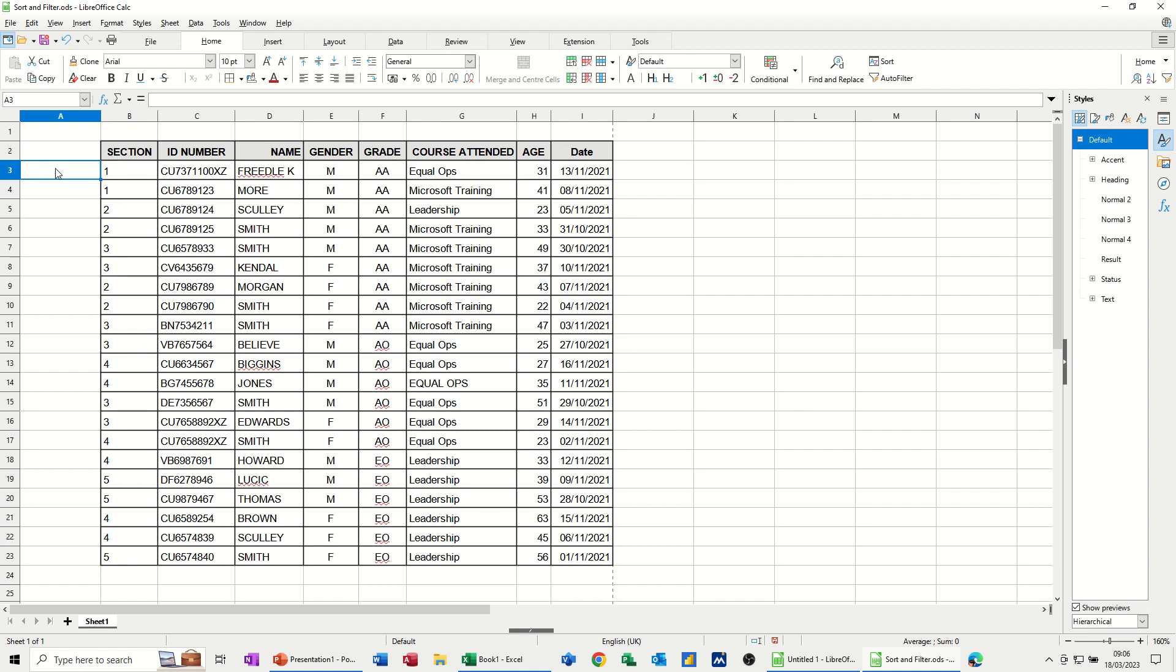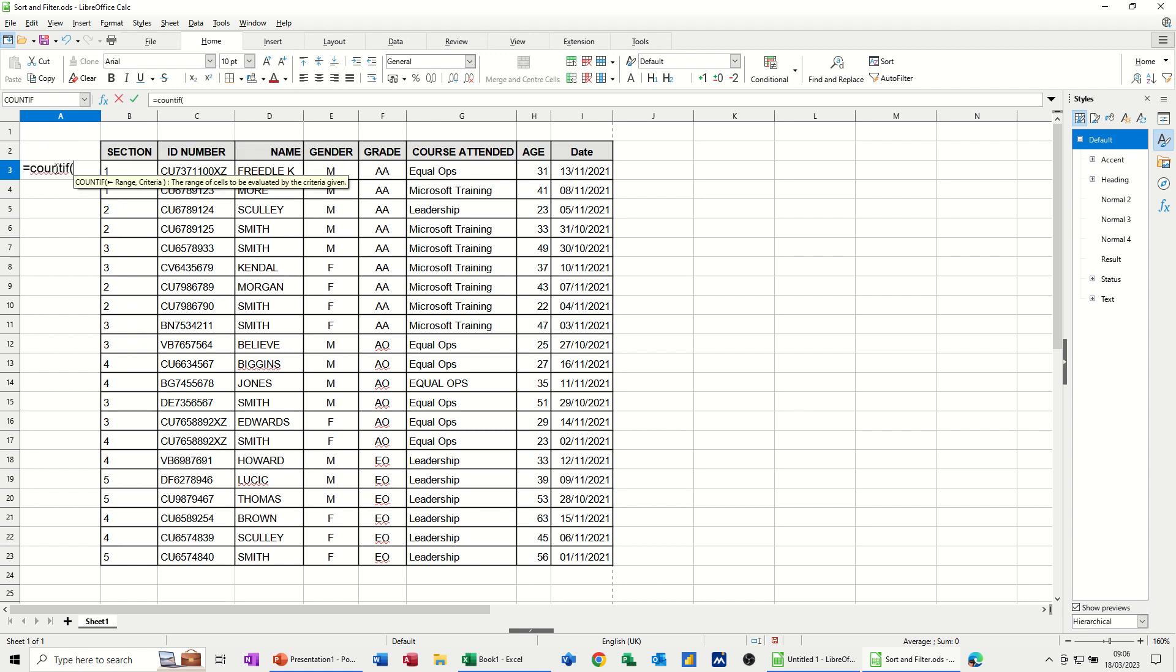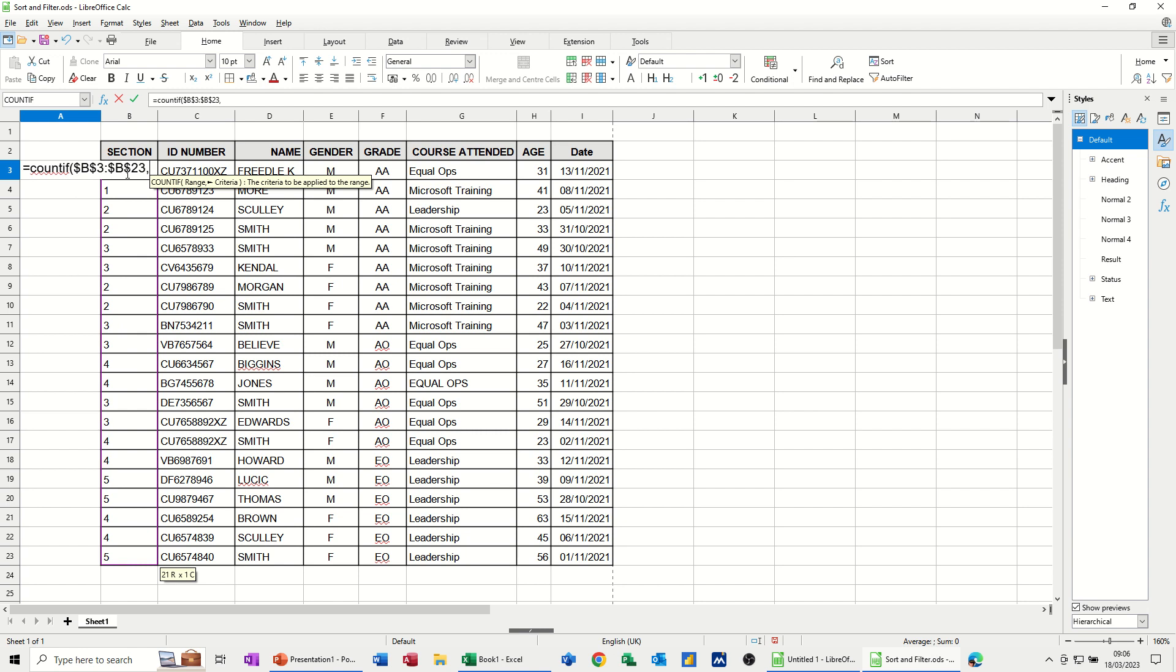So the countif function is equals count if, open the bracket. So it needs a range. So the range in this example is going to be these figures here. And I need to, F4, fix that into position, and then comma. And then the one I want to look at is sitting behind this now. So B3. I'm just going to put B3 in there.